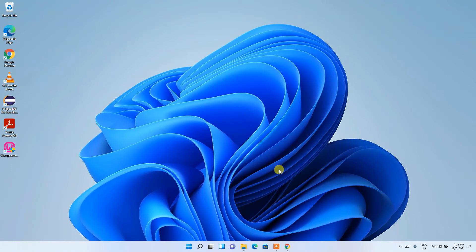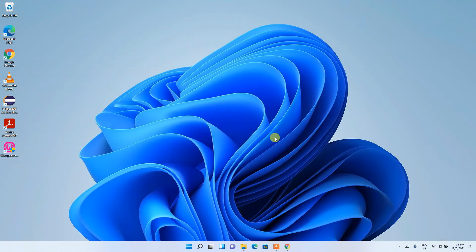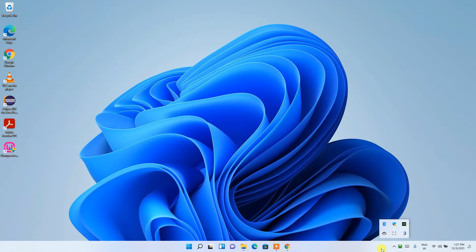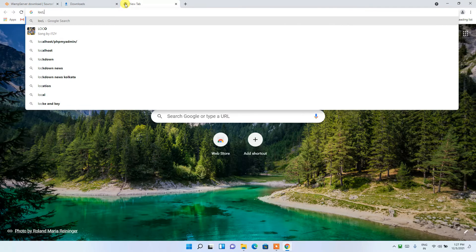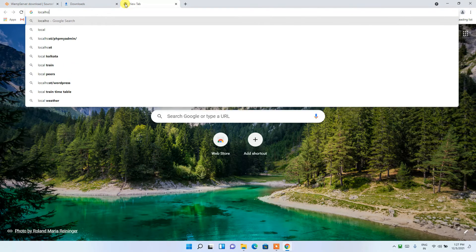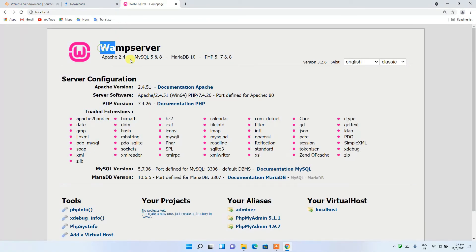Now that WampServer is installed, you can see the desktop shortcut icon 'WampServer 64' has been created. Double-click on it and click Yes for administrative privileges. If it throws an error, just click OK. Then click on the system tray arrow and you can see WampServer is properly running and it's green. You can drag it out from the hidden icons to the taskbar. Now open a browser, open a new tab, type 'localhost' and press Enter — WampServer opens in the browser.